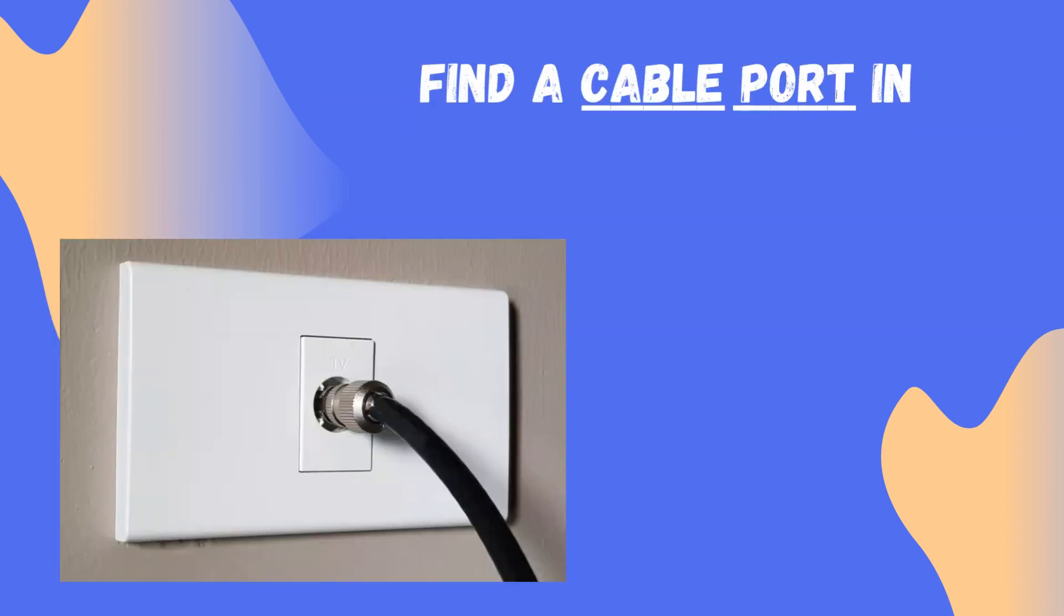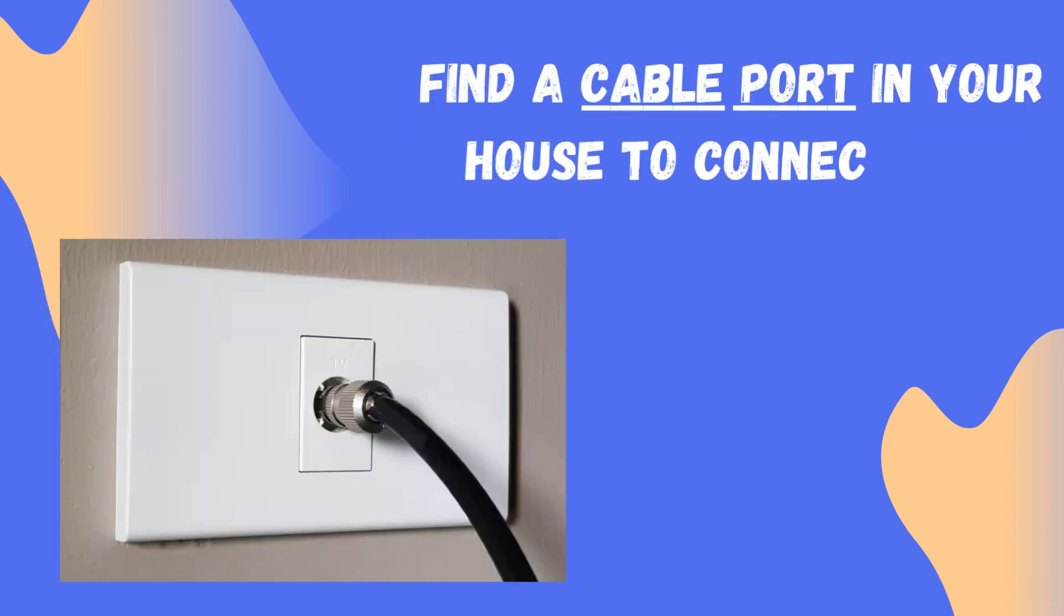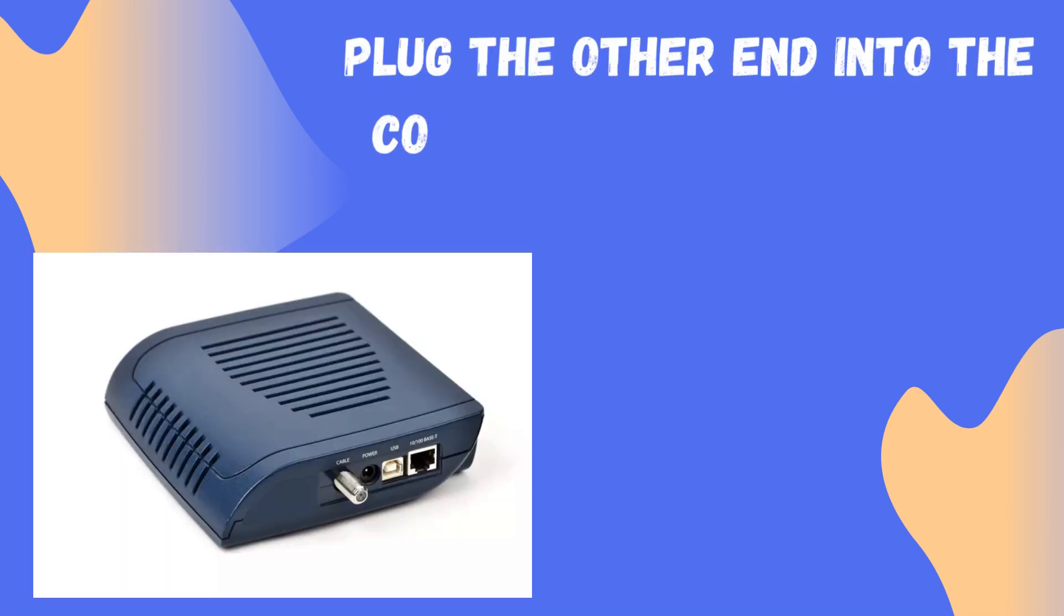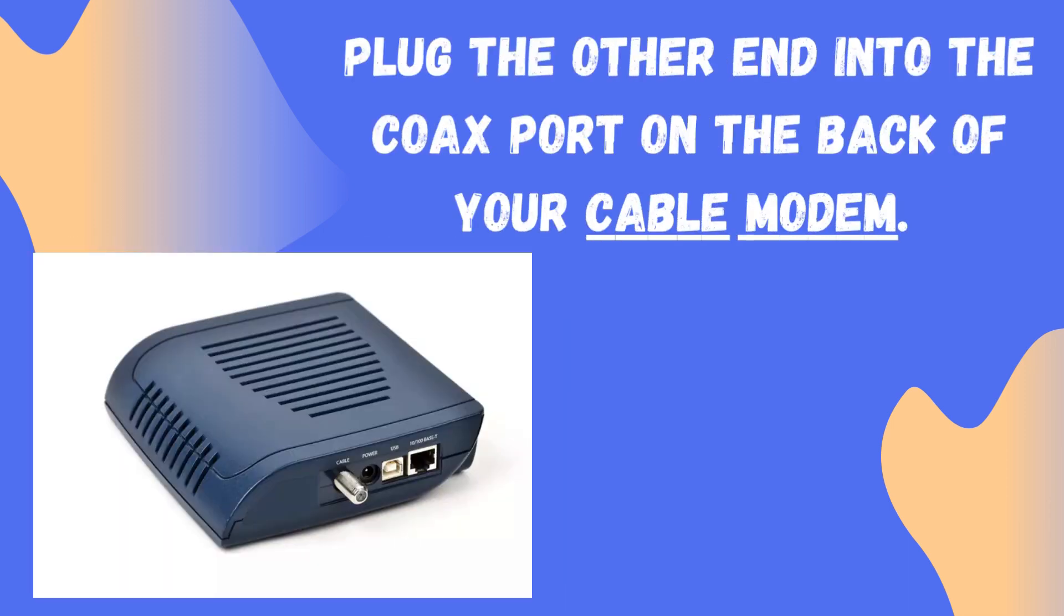Find a cable port in your house to connect the modem to. Plug the other end into the coax port on the back of your cable modem.